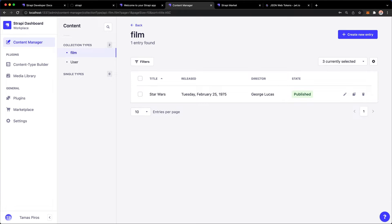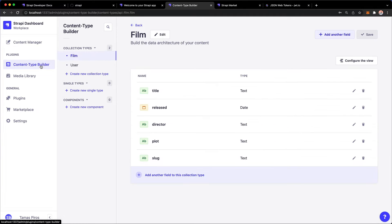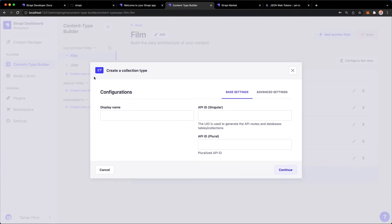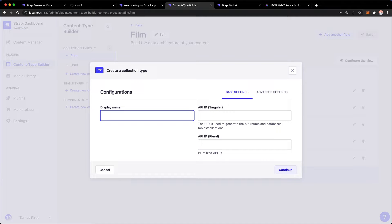Now we have a solid understanding on how Strapi exposes data and how we can use the JSON web tokens to access certain endpoints that we set are only for people who are authenticated. So let's spice things up a little bit and add a new content type. I'm going to go to the content type builder and click create new collection type and we're going to create review.